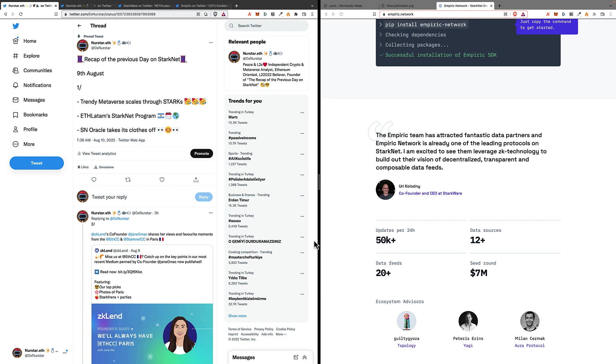Hey brothers and sisters, this is Nur Star from Star Galaxy and welcome to the Starks video recap where we have a look at the Starknet and StarkEx main news and metrics from the past day, which was the 9th of August.